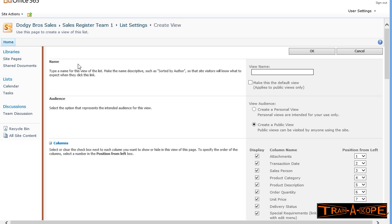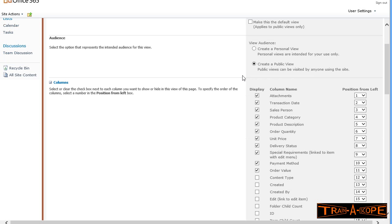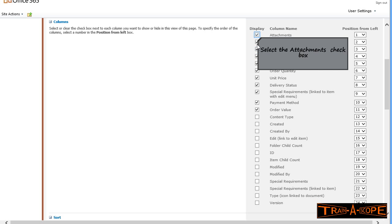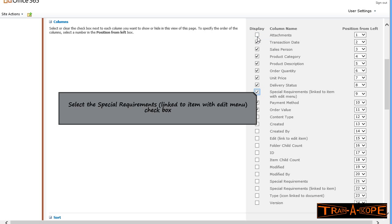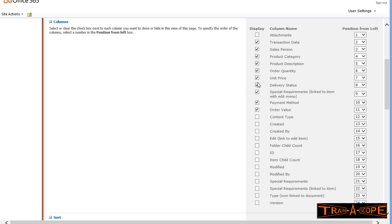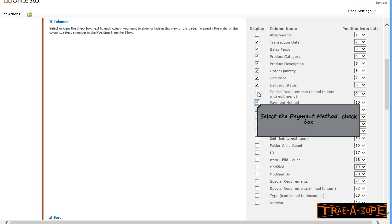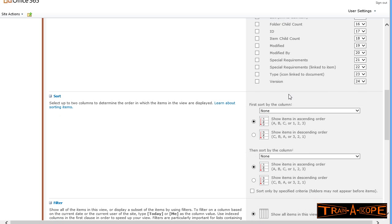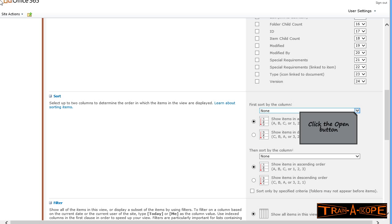I'm going to call this view MatthewsSales. This is going to be a public view, which means anybody can see it that's got the necessary permissions to be here in the first place. I'm just choosing the columns that I want to show. Notice I've switched off attachments, I've switched off special requirements, I've switched off payment method. I just want to see that information that's left showing.